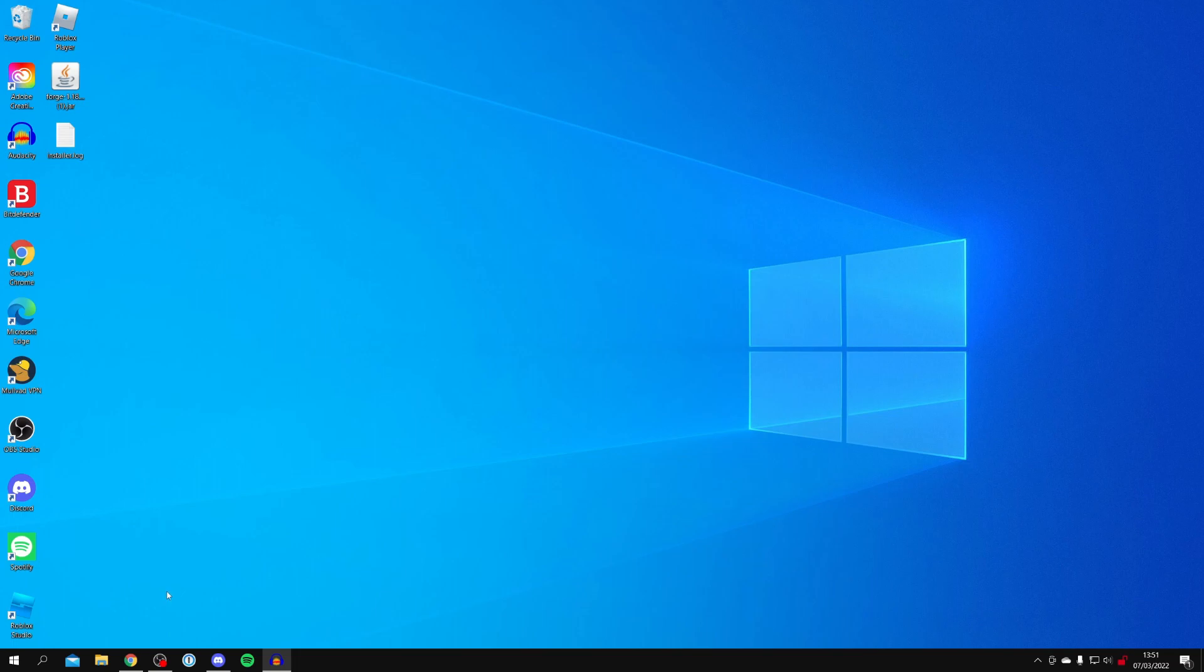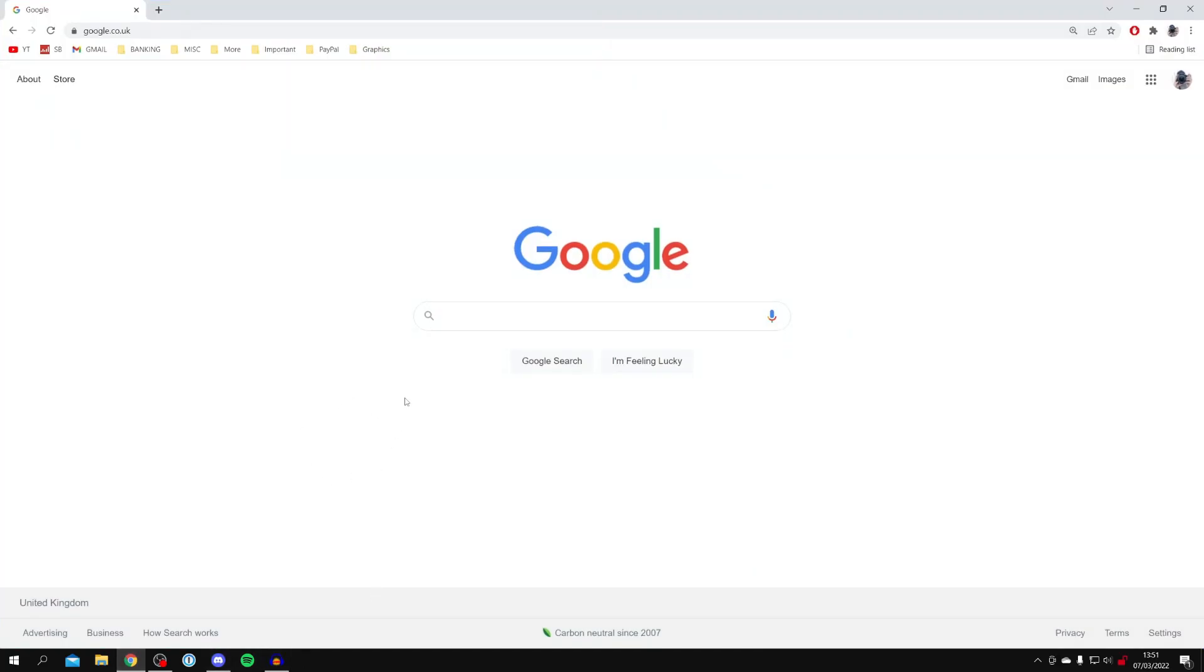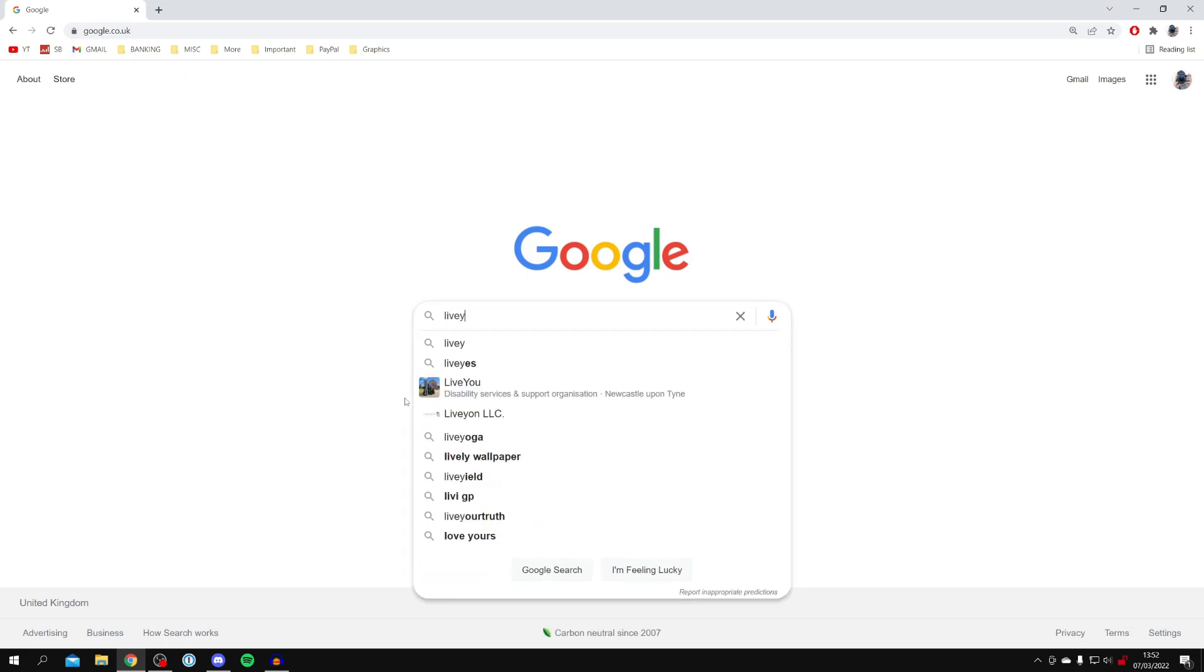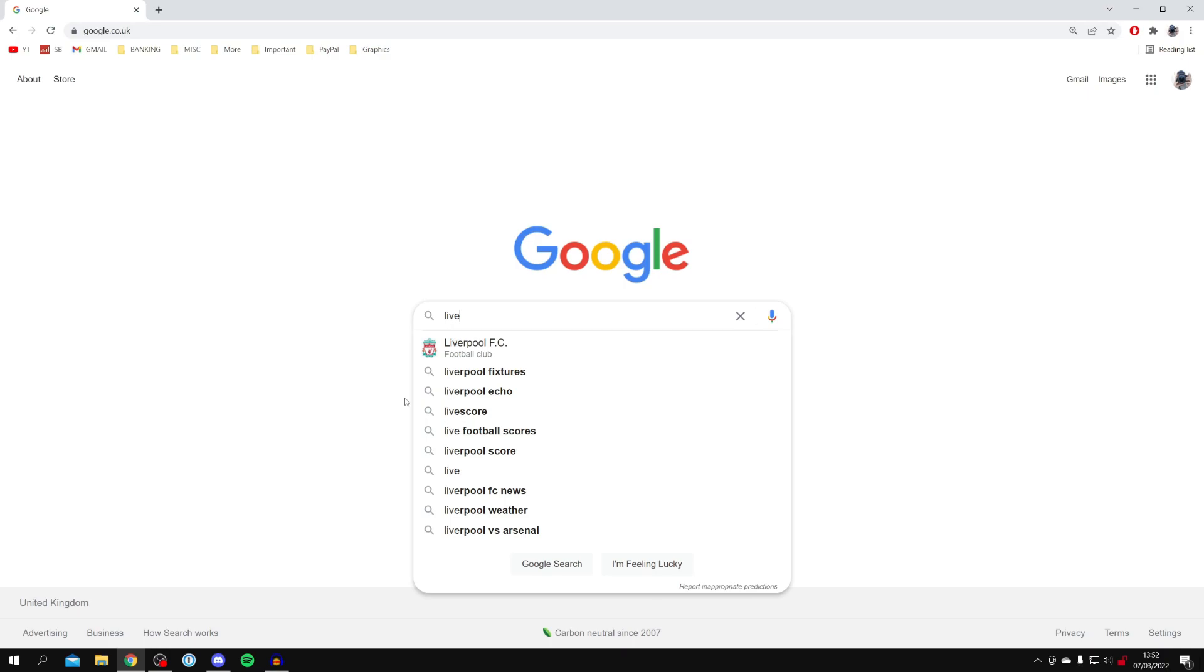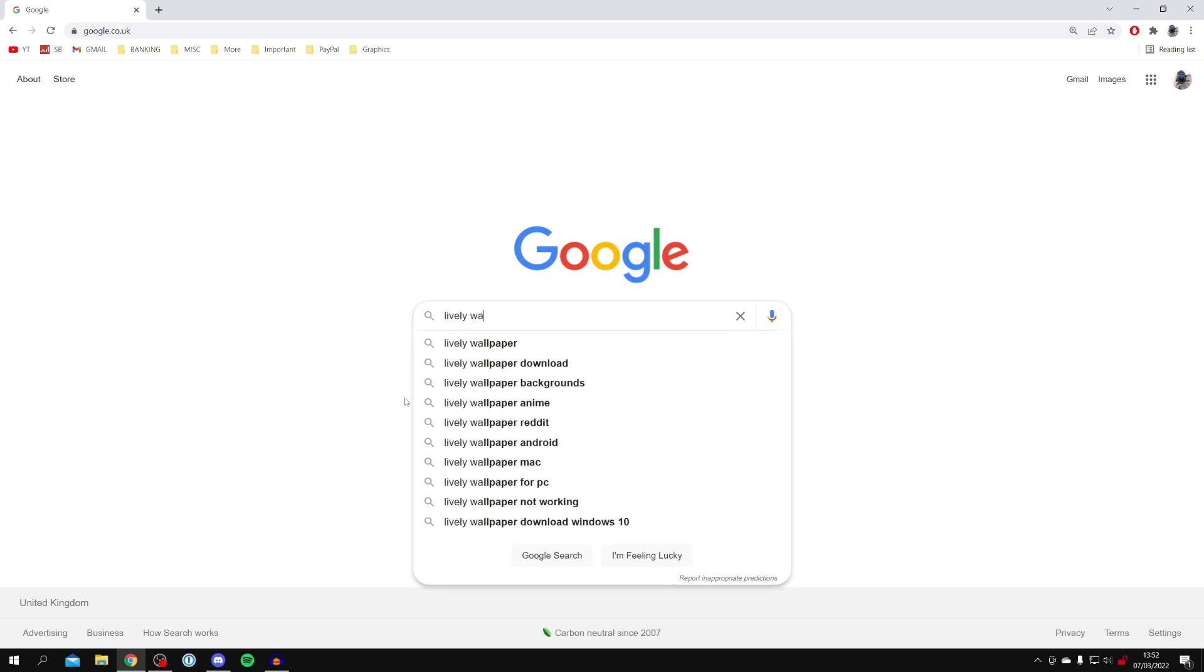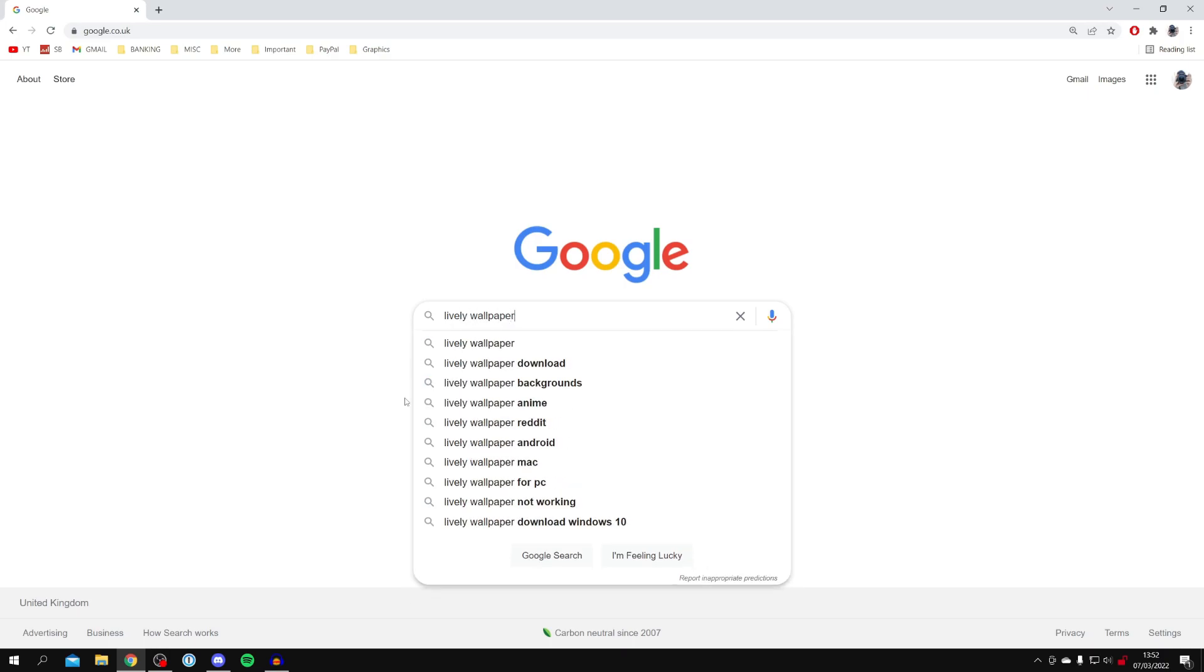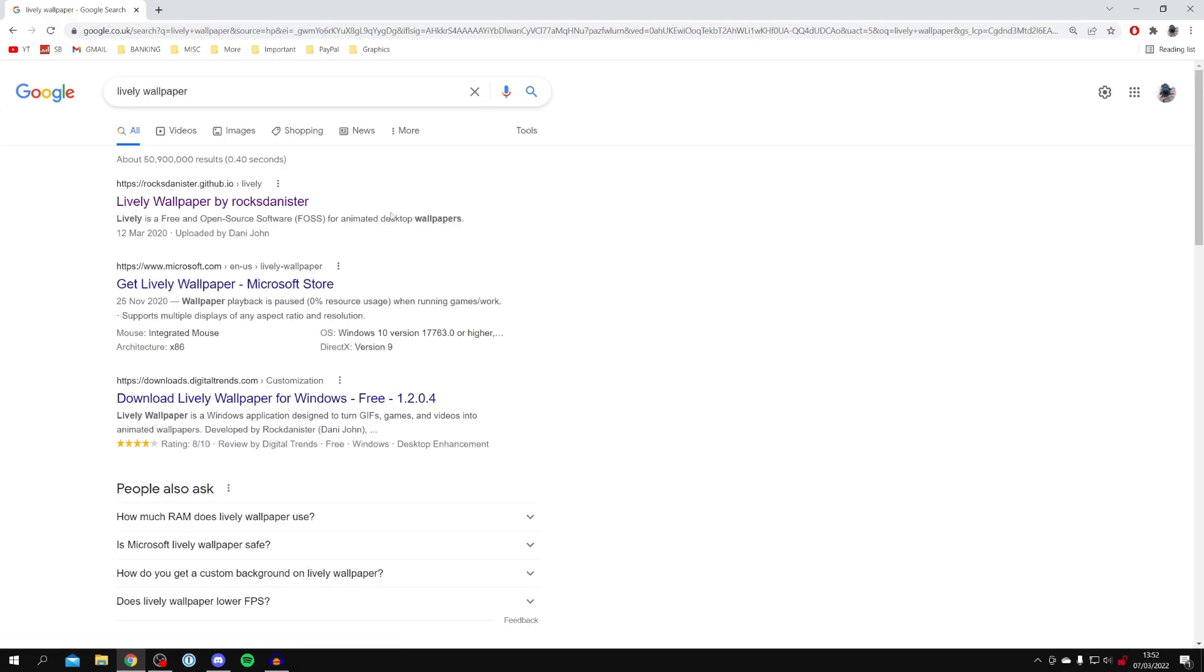The first step is to open up your internet browser. Here I am inside Chrome and you want to come to a search engine such as Google. Then all you want to do is search for a tool called Lively Wallpaper. Now do keep watching, I'm showing the full setup process and how to get custom wallpapers.